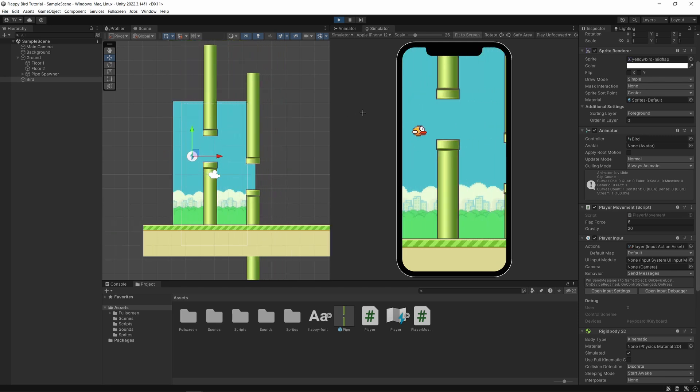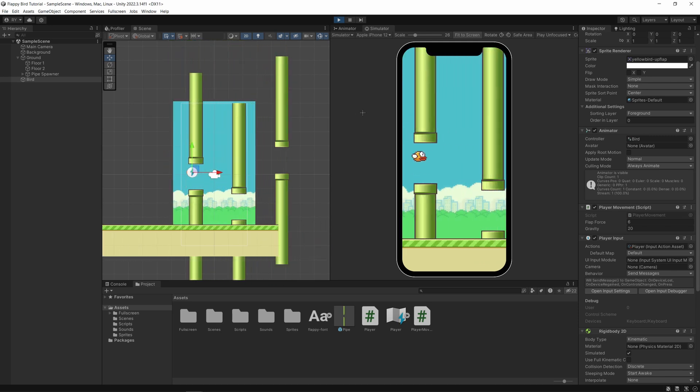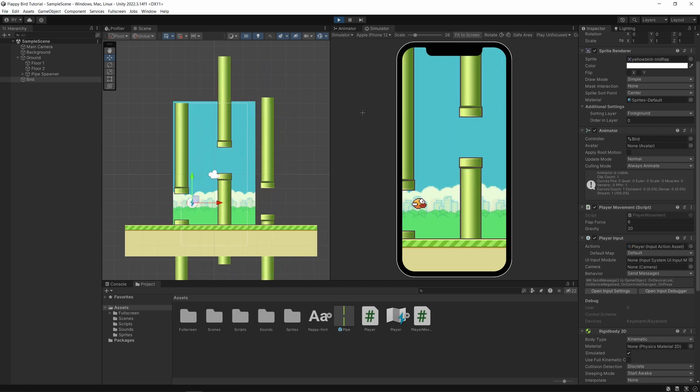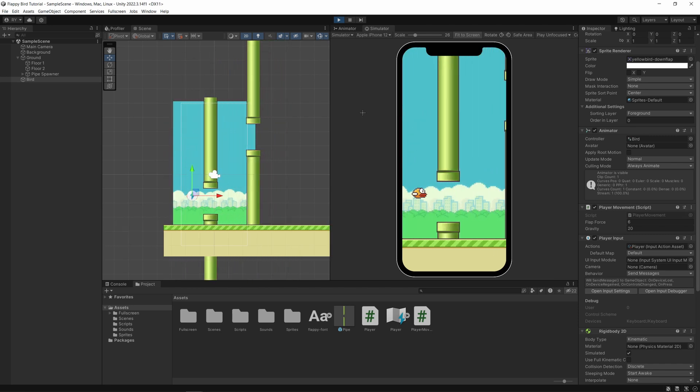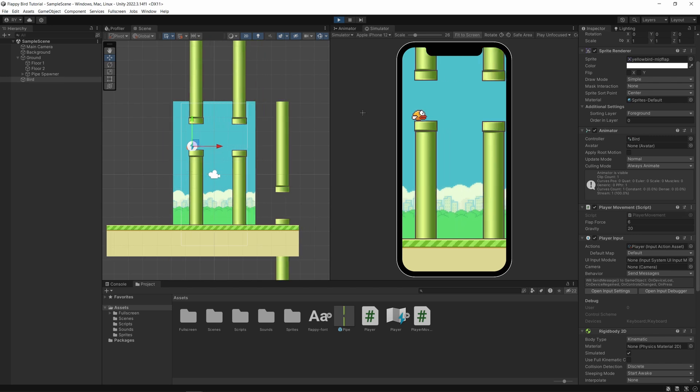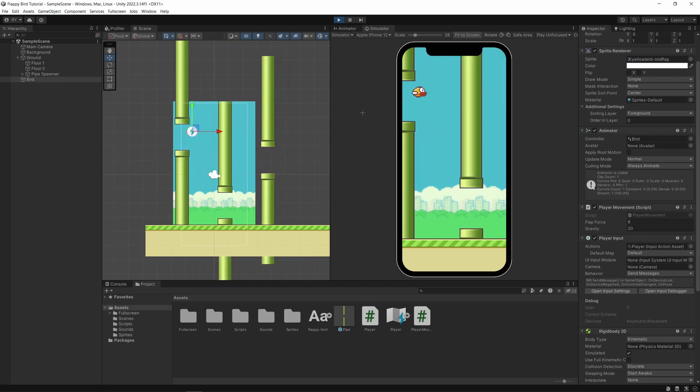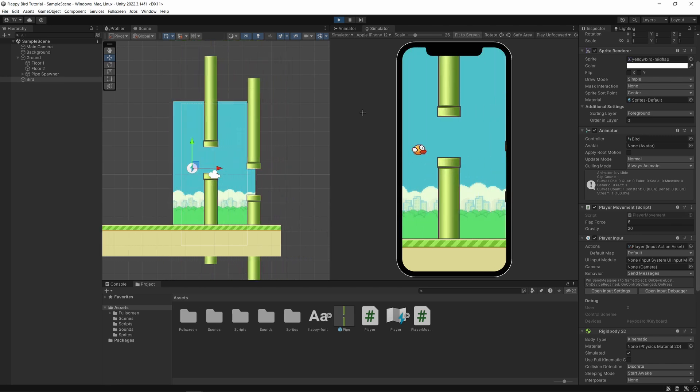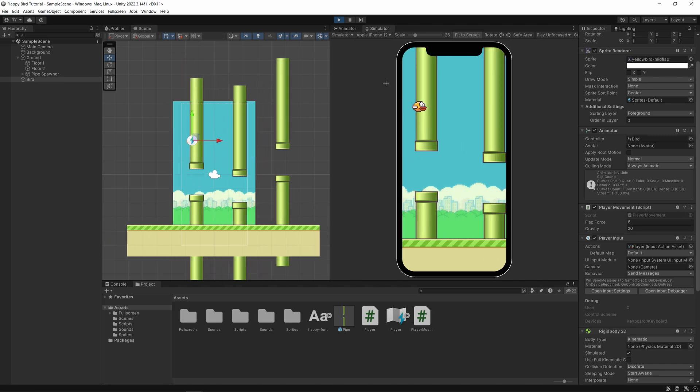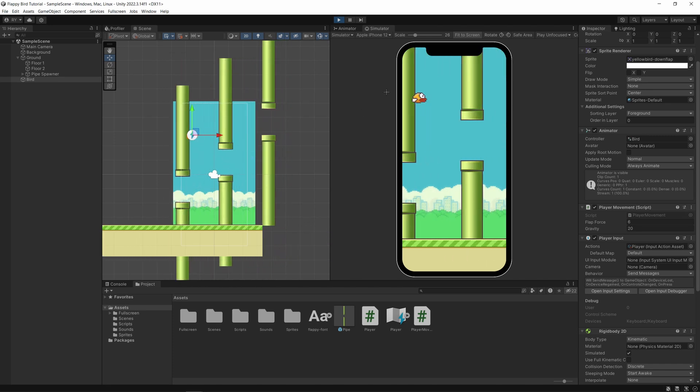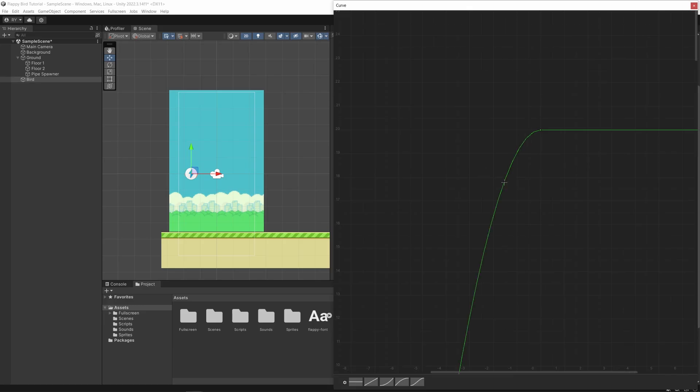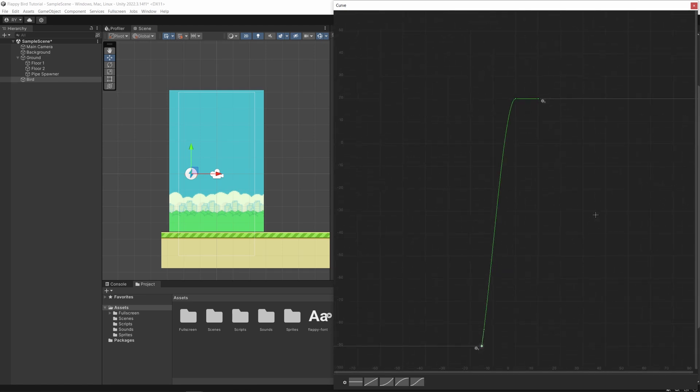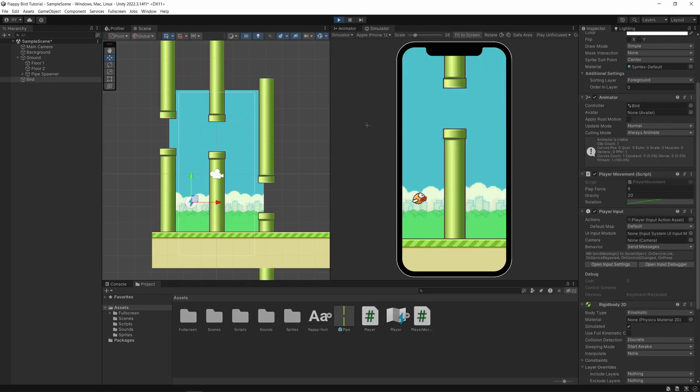Now in the original Flappy Bird the bird faces slightly upwards and nose dives when they start falling. To do this we need to evaluate the current vertical velocity and change the rotation accordingly. Now this is where the second technique comes in. Instead of programming this relationship manually we can instead use an animation curve. Here you can precisely define at what point the bird is facing upward and when it starts to nose dive. Let's test this out. Perfect.